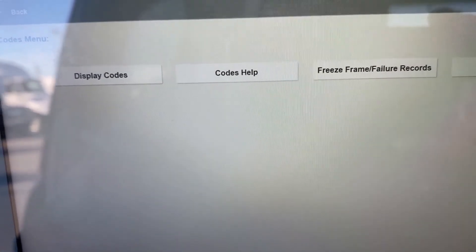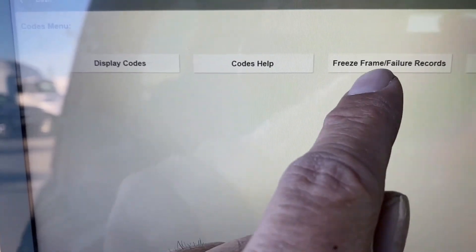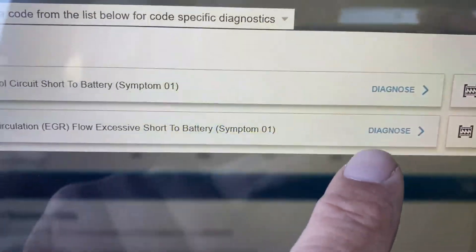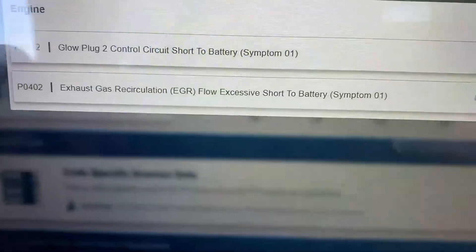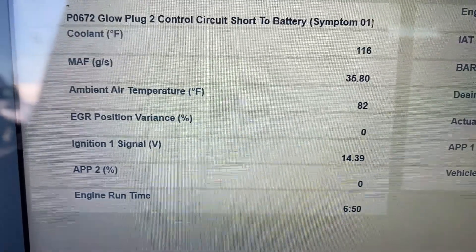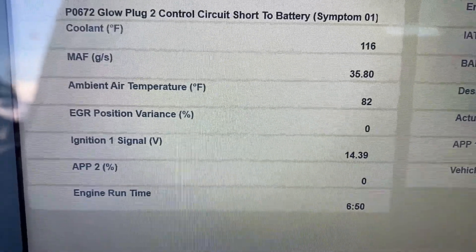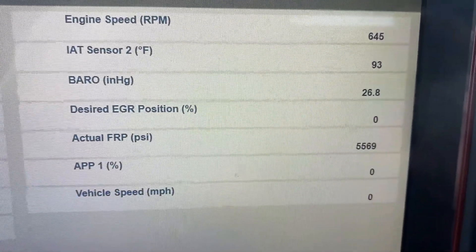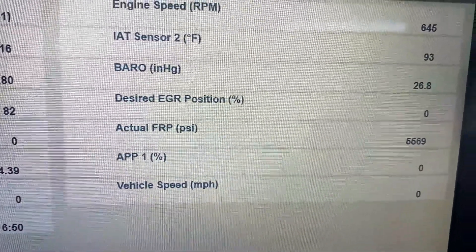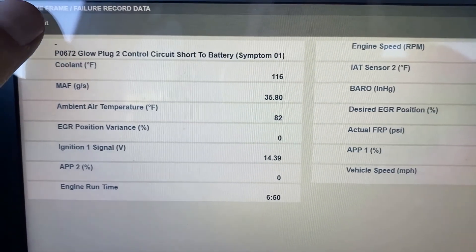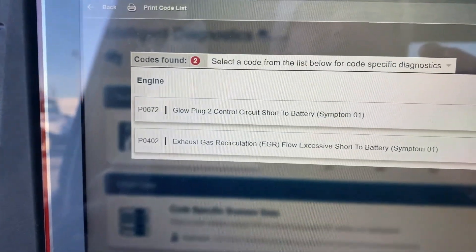Then we've got freeze frame failure records. Freeze frame is something that's mandated by law — you get a little bit of data, which kind of sucks nowadays; it used to be nicer on earlier vehicles. Here are the two codes we saw earlier. In freeze frame failure records, I can click and see the data that came with the code. When this code set, it's like taking a picture: it shows the cooling temperature, mass airflow, ambient air temperature, EGR position, accelerator pedal position, engine speed, engine air temp, desired EGR, and desired versus actual fuel rail pressure. It's just a snapshot of what the vehicle was doing when the code set. By law, freeze frame failure records only hold one code.